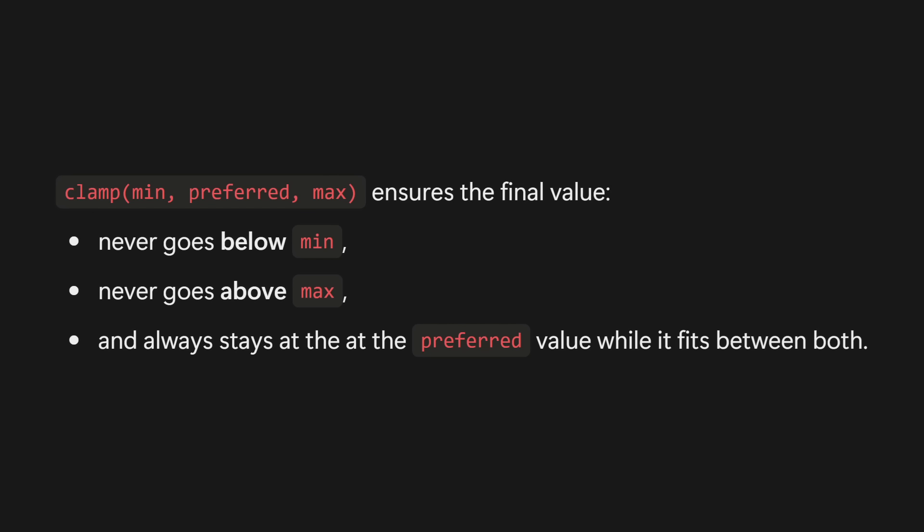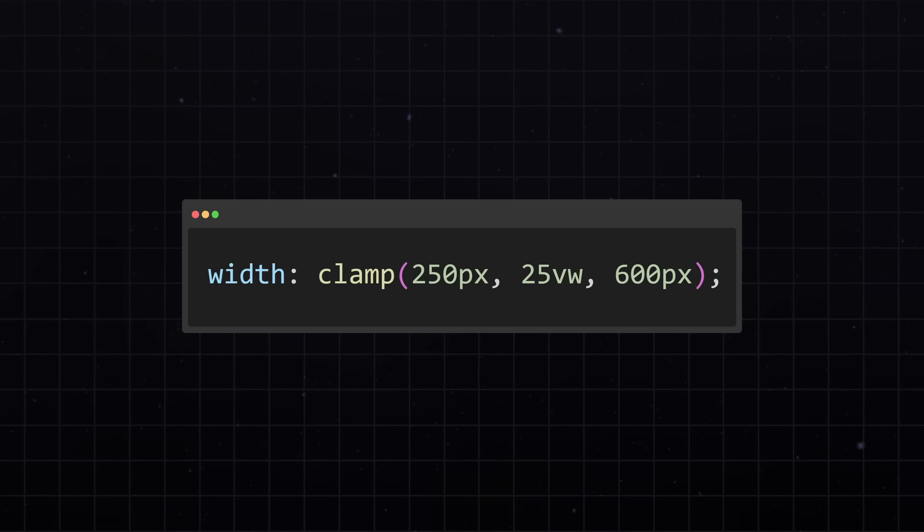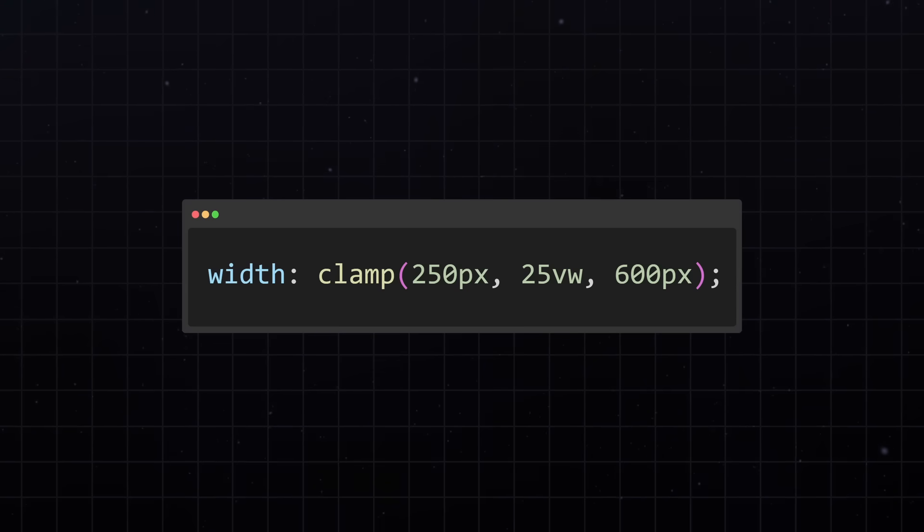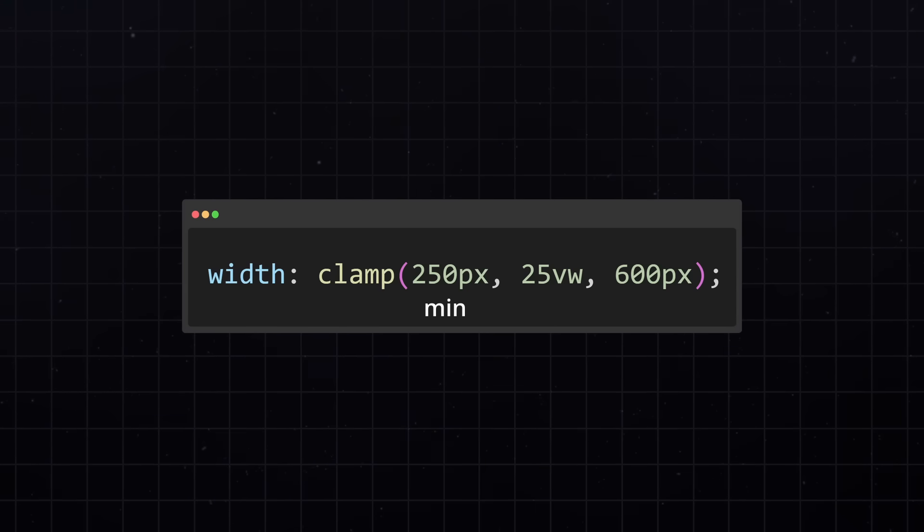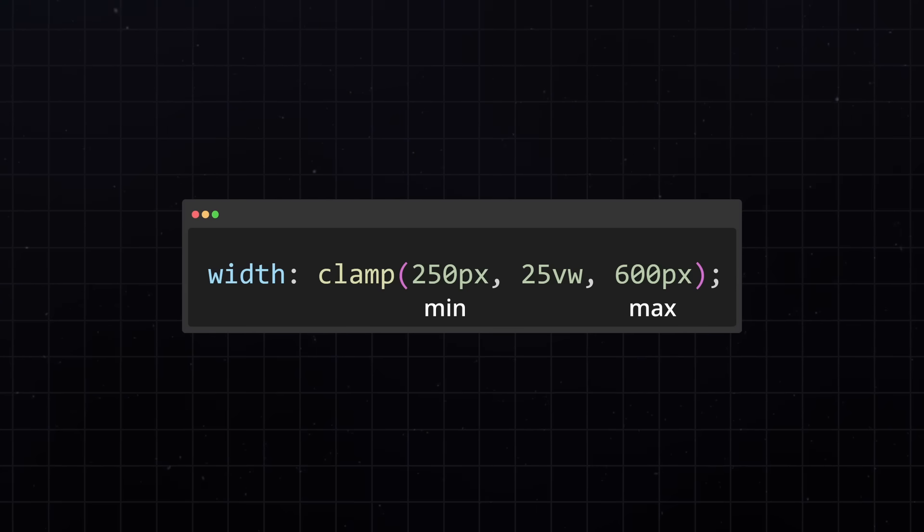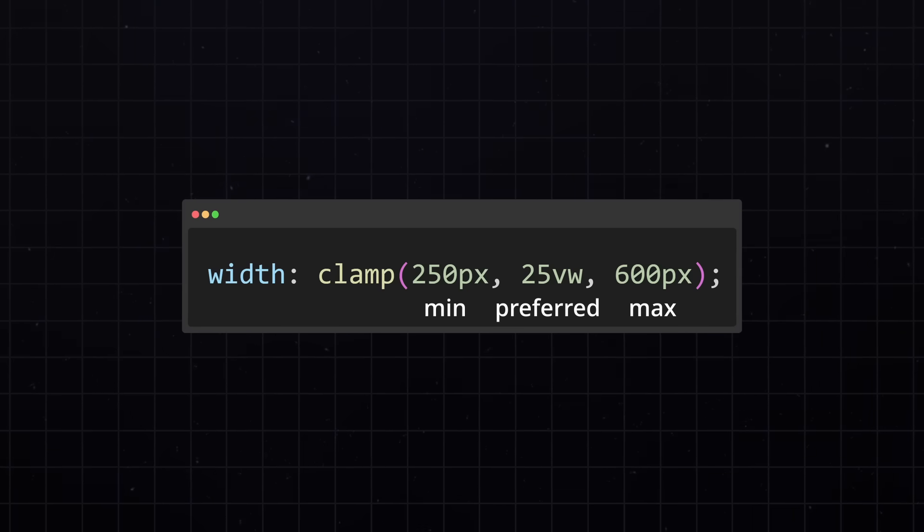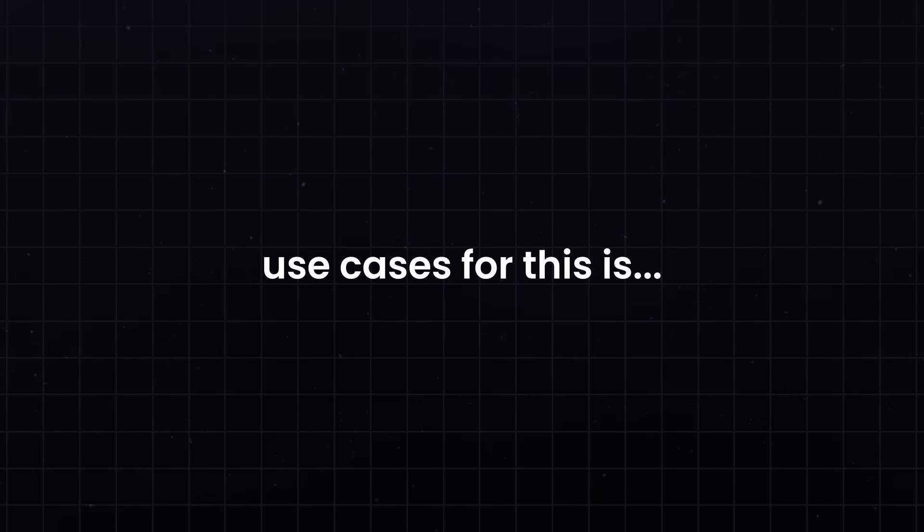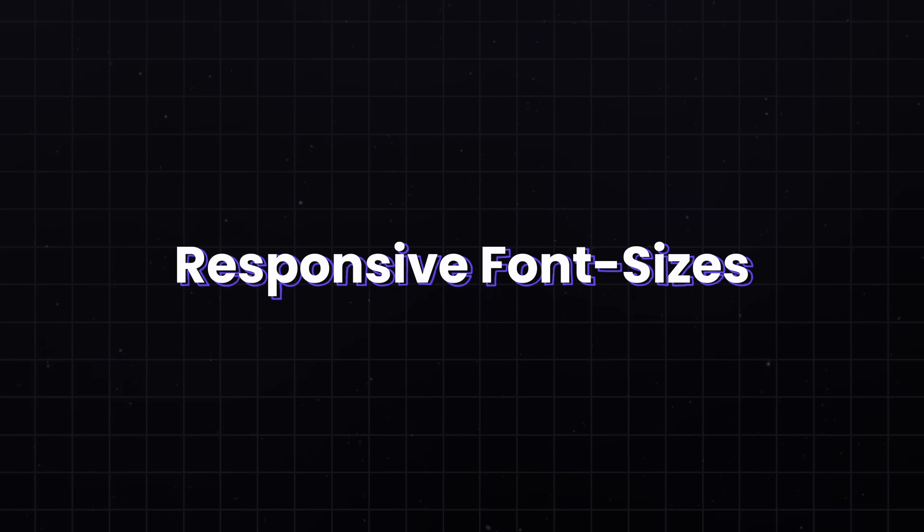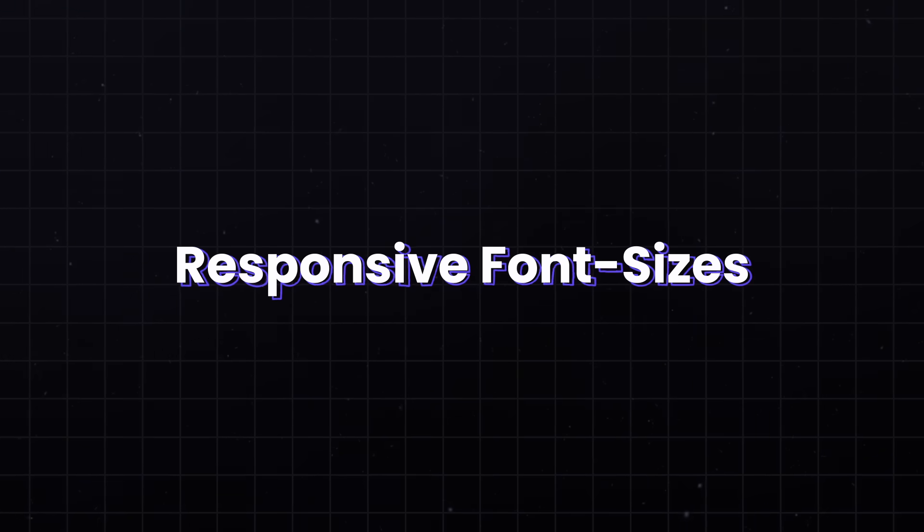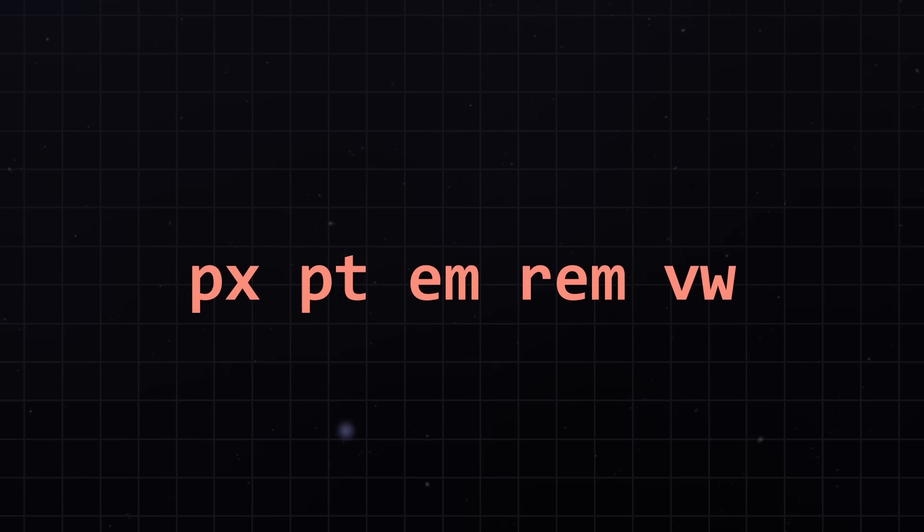Clamp ensures the final value never goes below min, never goes above max, and always stays at the preferred value while it fits between both. In other words, clamp creates a value that can grow and shrink. You have a min, you have a max, and a preferred value. One of the strongest use cases for this is responsive font sizes. Because good and accessible font sizes are quite difficult to achieve.